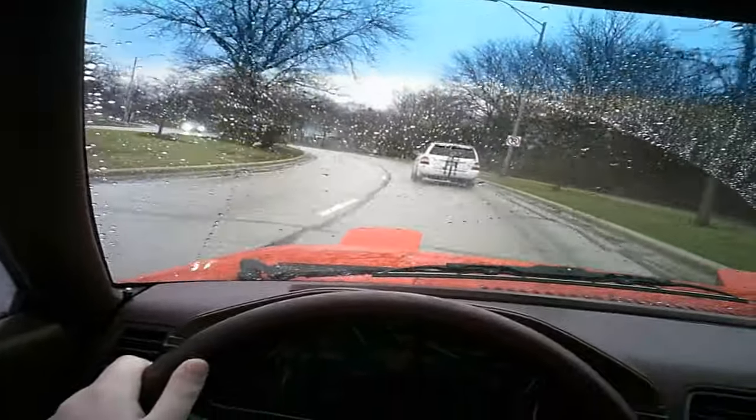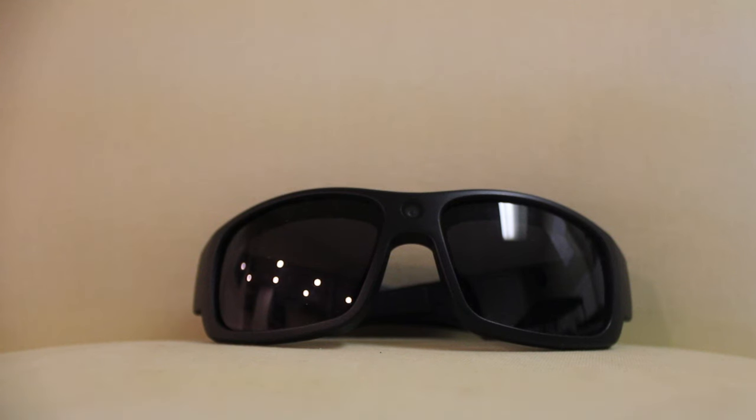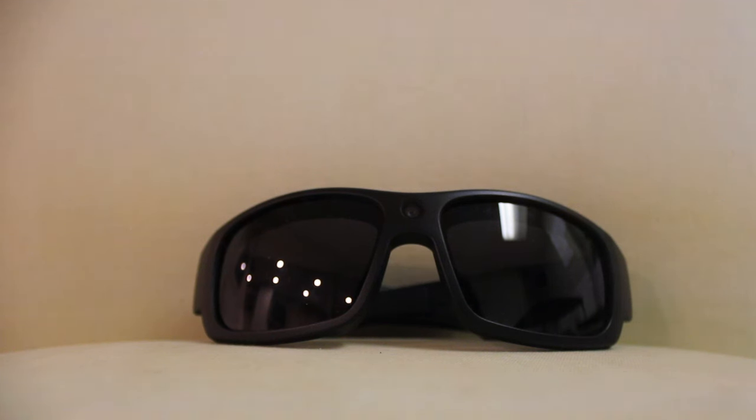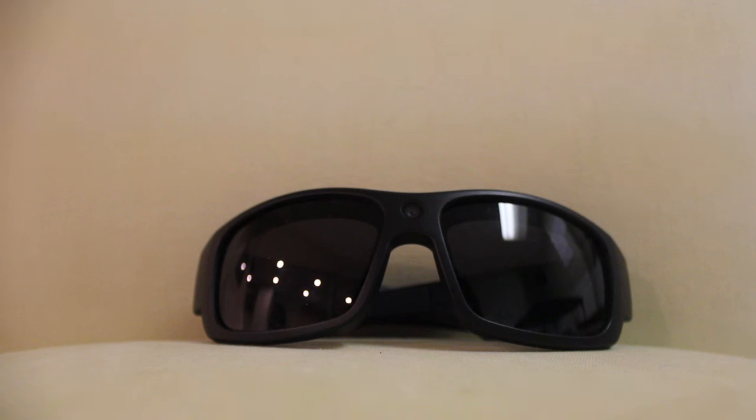All in all, I really enjoy the glasses. I think they're a really cool, different perspective you could use for videos. I would not rely on this to be your only camera. But it is quite a cool little thing.